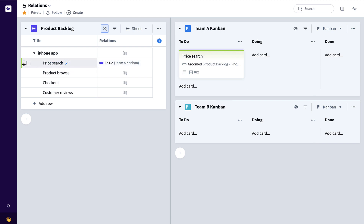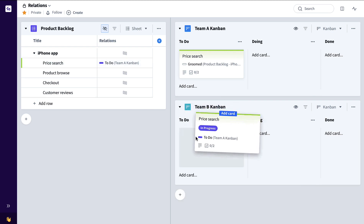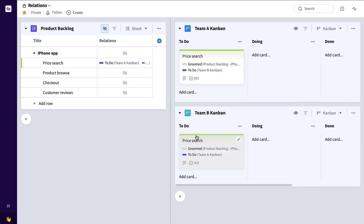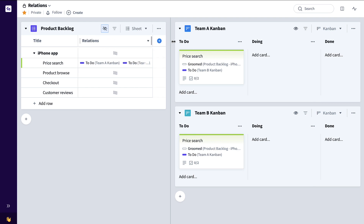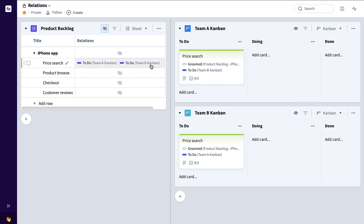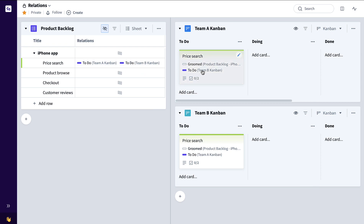Say Team B was also working on the same price search product backlog item simultaneously, we can now see in this overall Relations column the status relative to both Team A and Team B.